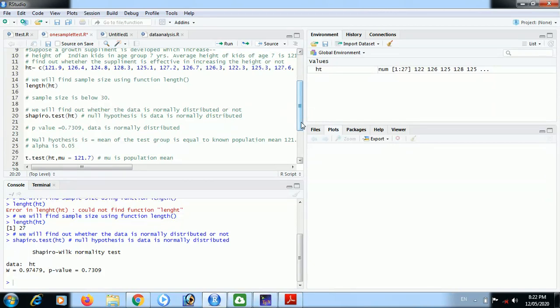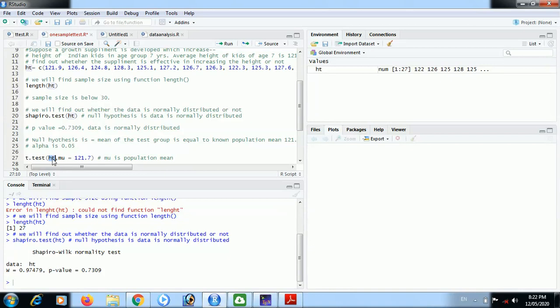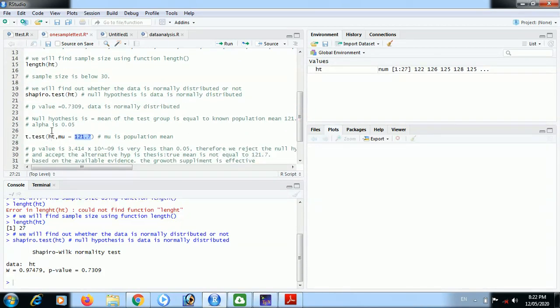Our data is normally distributed, therefore this is the apt case to use t-test. We know the population mean also, that population mean is 121.7. Therefore we will run the one-sample t-test. The function is t.test. First argument is the data or variable vector, and mu is the population mean, that is 121.7 here in this case.